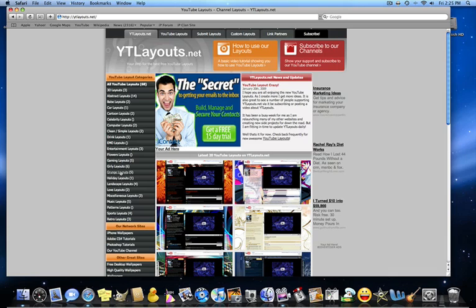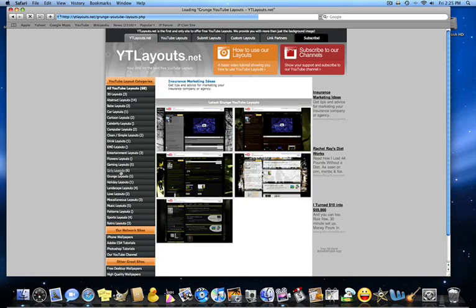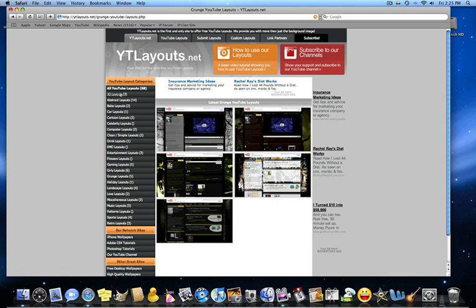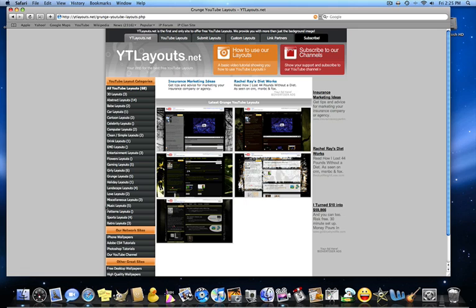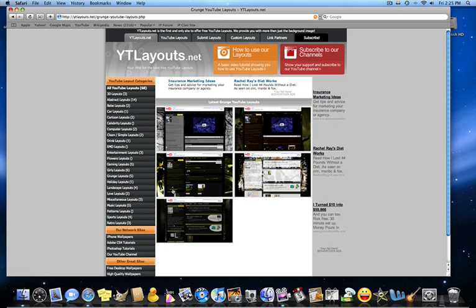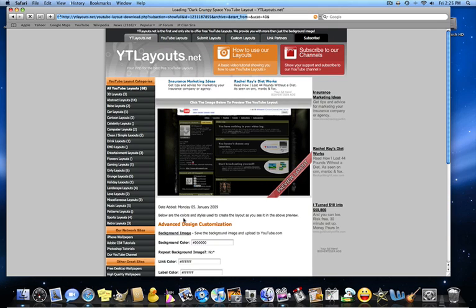So I actually found one that I like. So pick one. They got tons. They got 3D, abstract, car, cartoons, babe, retro, sports, patterns, music, tons of stuff. So I'm going to take grunge and I'm going to take this one right here.